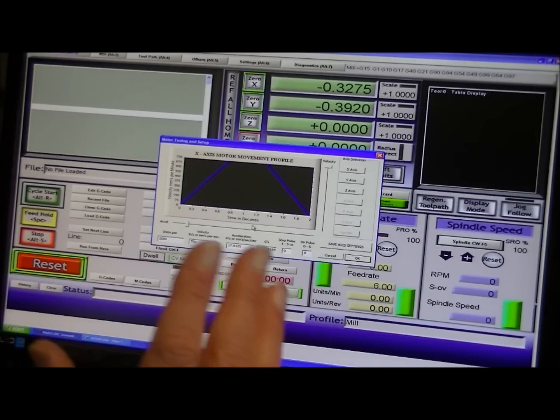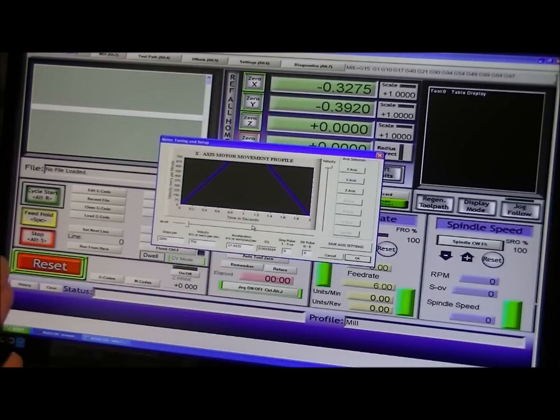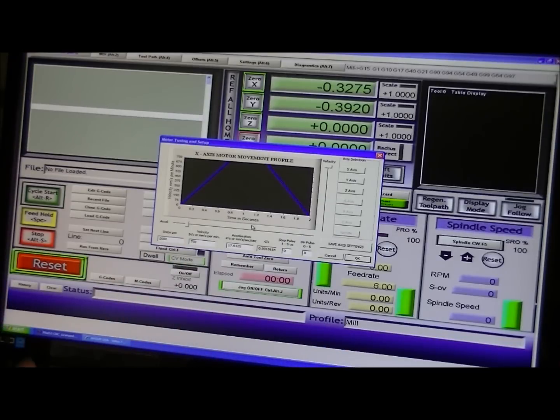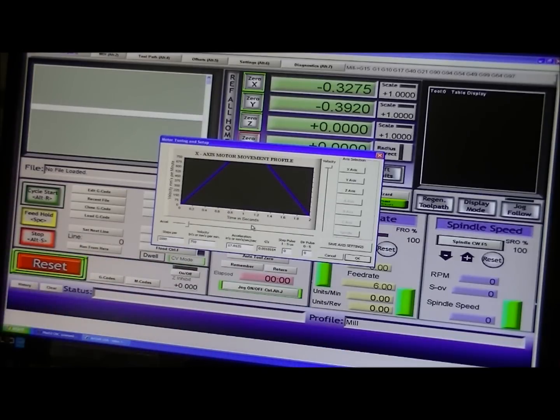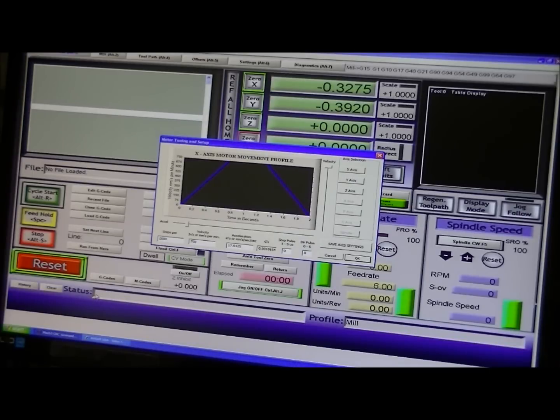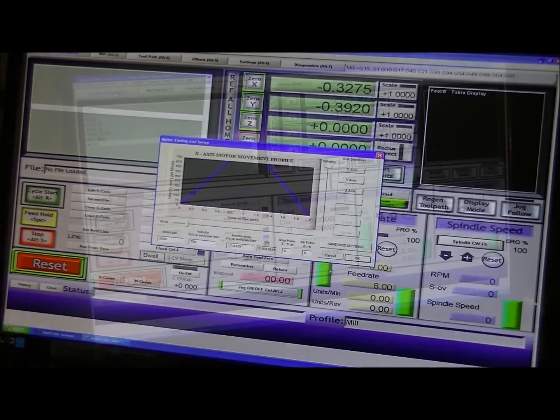Because I am going to be running just on soft limits because of the individual problem I have with the limit switches. Okay, so we'll get out of that.